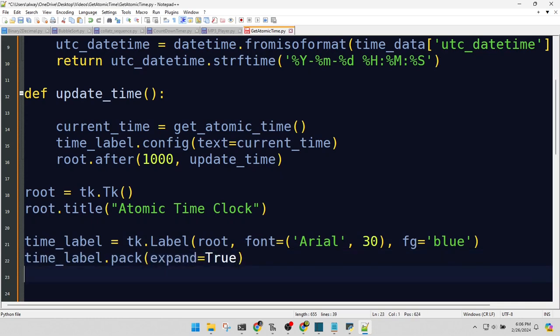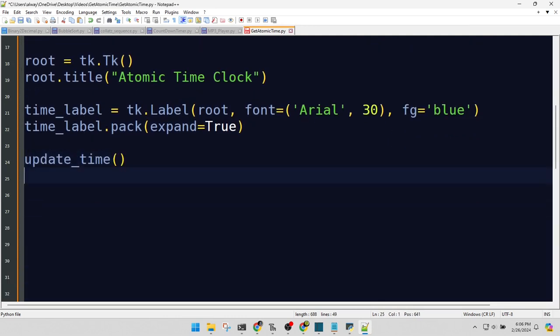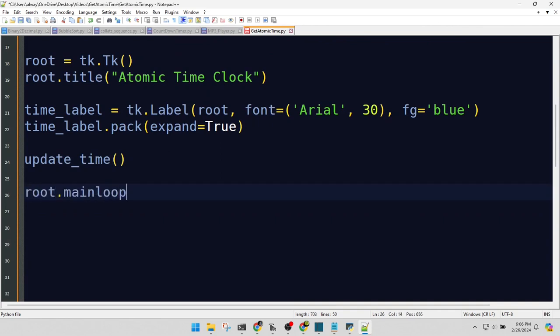It's showtime. Let's start the clock. This line is like the director saying, action. It starts our graphical user interface app.